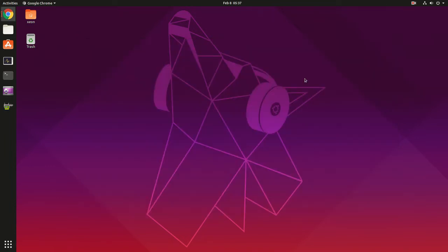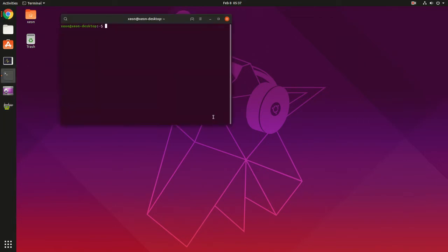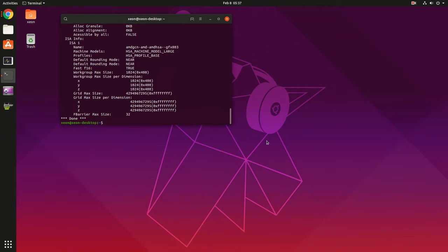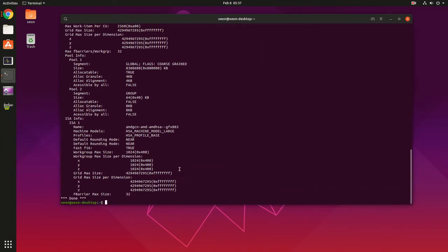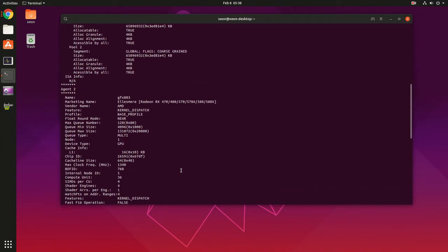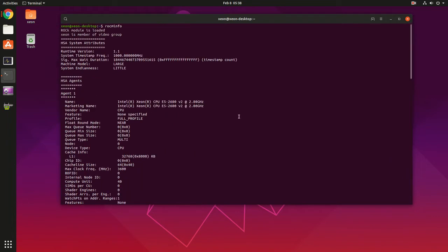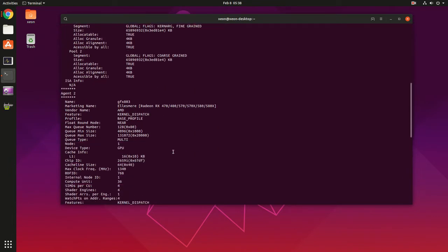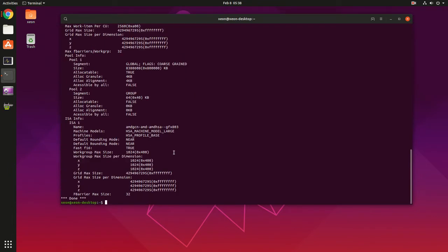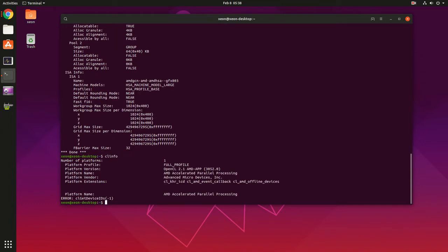Step is to check if our ROCm setup is working well. First thing we can do is issue the rocm-info command, and normally you should see your GPU in this list, also your CPU, so it works well. And the other command you can issue is clinfo for OpenCL.